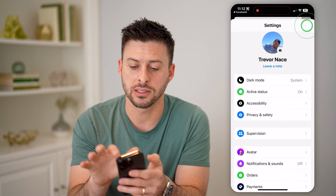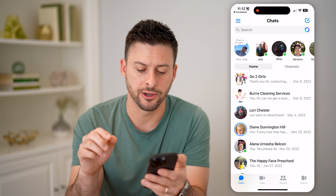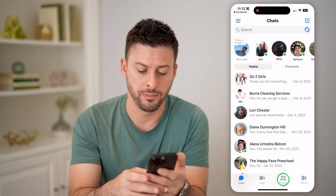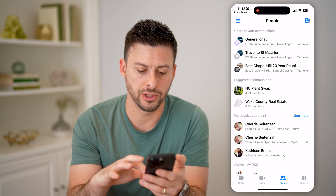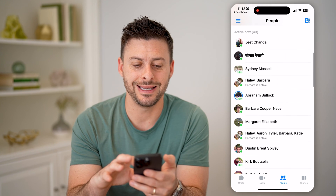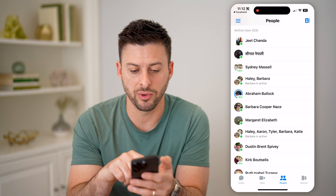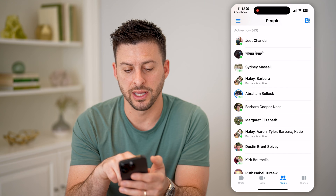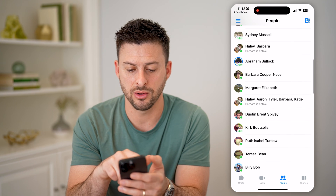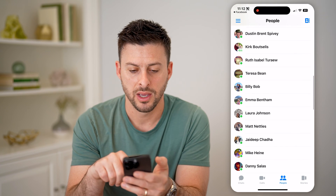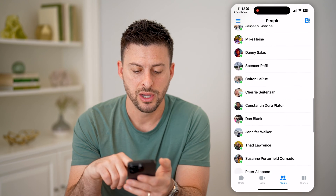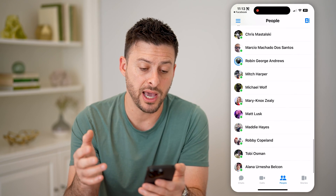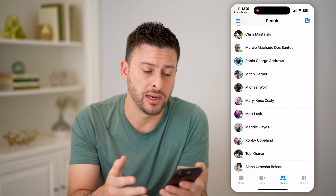After you've done that, let's hop out of here, go back, and an easy thing you can do is tap on People at the bottom right. Now you'll be able to scroll down and you can see who is active now, as well as for certain people — for example, Sydney 14 minutes ago, nine minutes ago for Abraham, Kirk was four minutes ago. So it will show you when they were last active on the Facebook app, or if they're active right now.